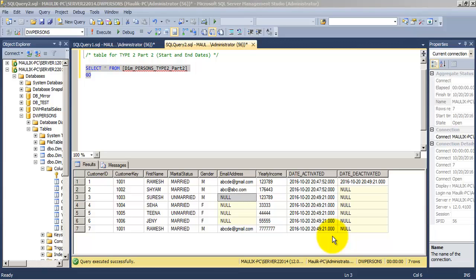Friends, in this way we can use the start date and end date to store the state of a record in SCD Type 2 transformation. Thank you.